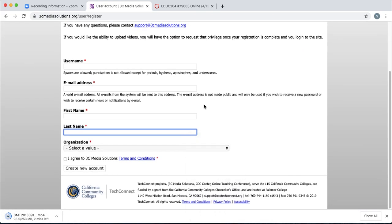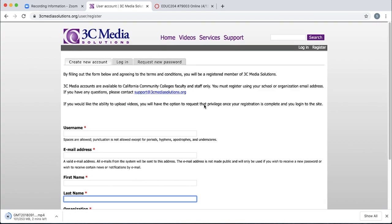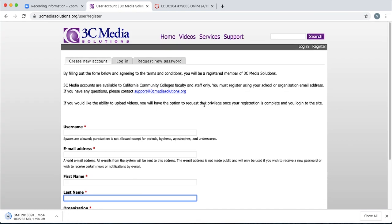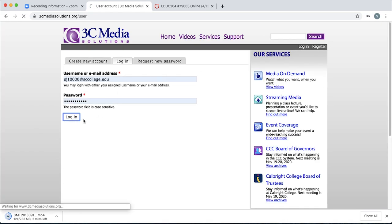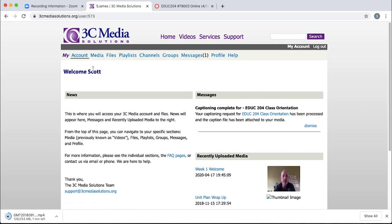You'll immediately get into 3C Media Solutions, but you won't be able to upload your video until they've verified that your account is valid through Santiago Canyon College. Once you get that verification, which may take a couple of days, click the login link. Log in with your credentials, and you'll notice now you have a media tab.